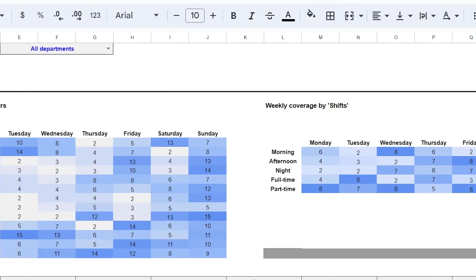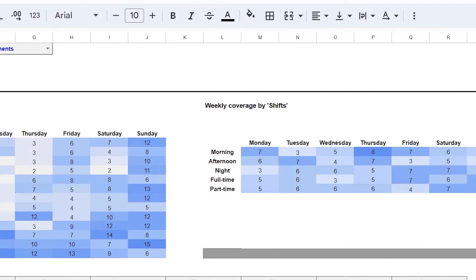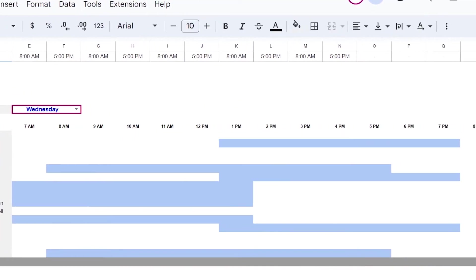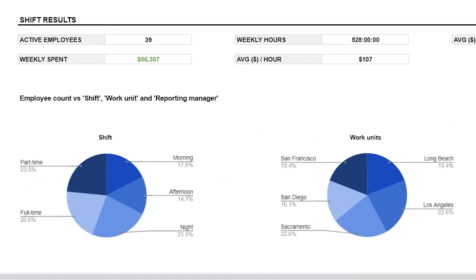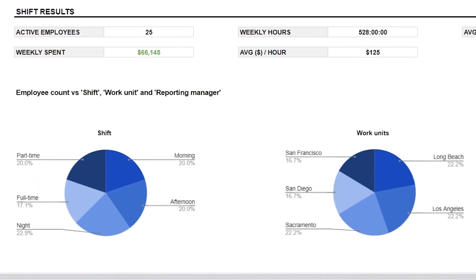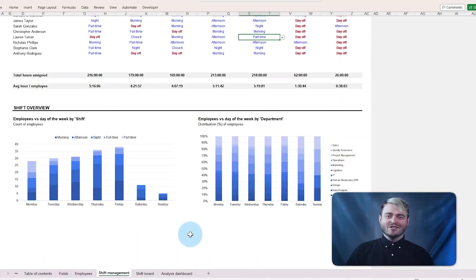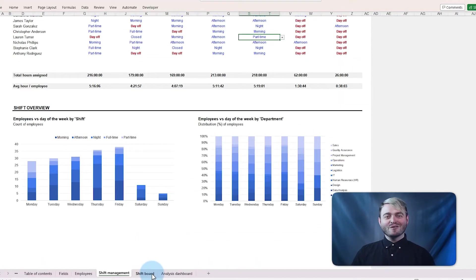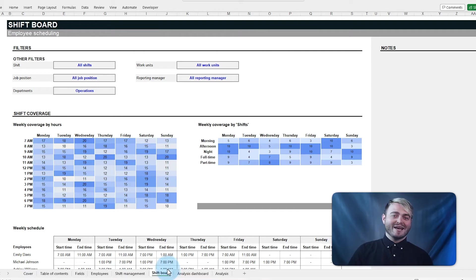This feature helps monitor each employee's workload and optimize staff allocation, which not only saves on labor costs but also increases overall efficiency. Remember, you can download and customize this employee scheduler template to fit your business needs. Now, to track the weekly and daily coverage of the entire team, let's look at the shift board tab.